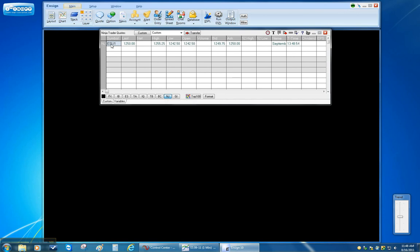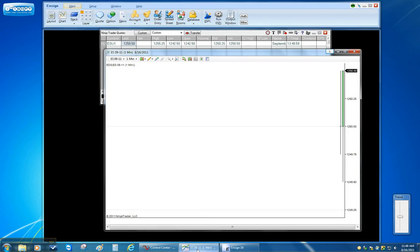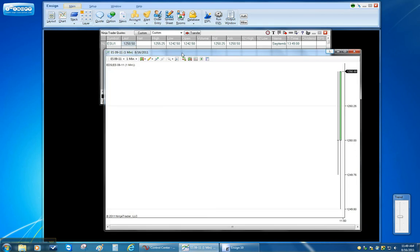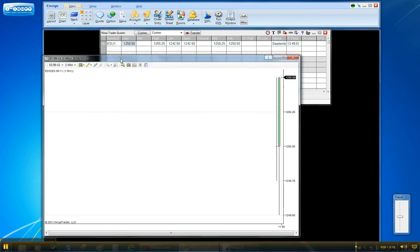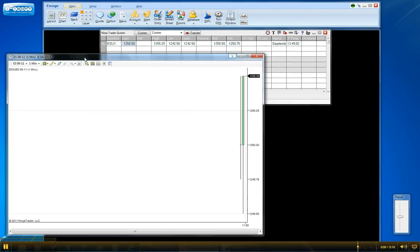And I can see I have the ESU1 here and the price is changing. This price here will match the price that I have on the Ninja one minute chart because that's what's sending the data.